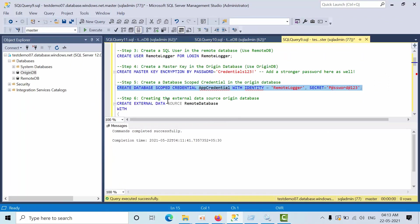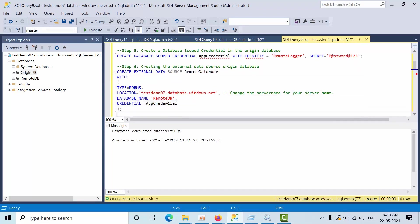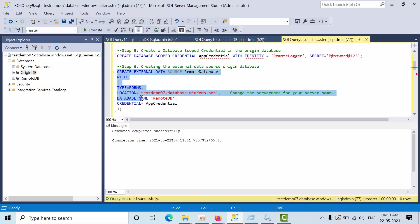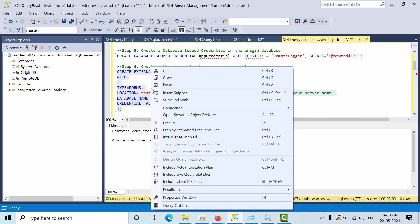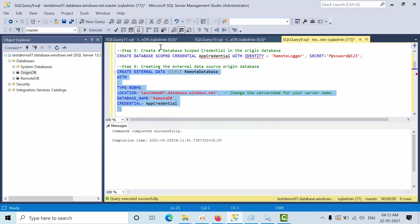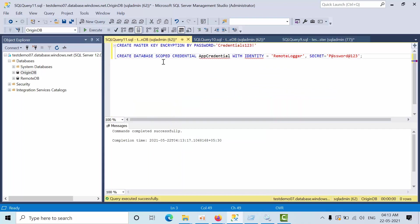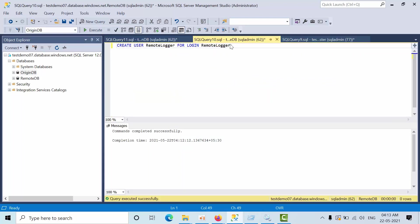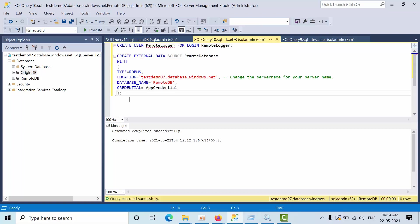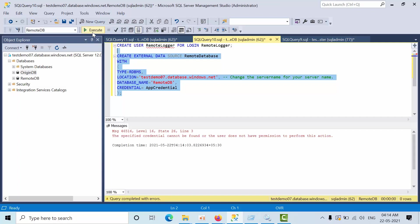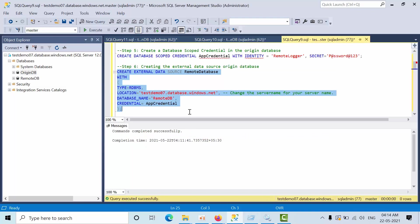Now we need to create the external data source for the Argin database. Copy that. Here you need to change the server name. Here my server name is testdemo07. Copy that and go to Argin database. Paste it. Sorry, I need to execute under the correct context.